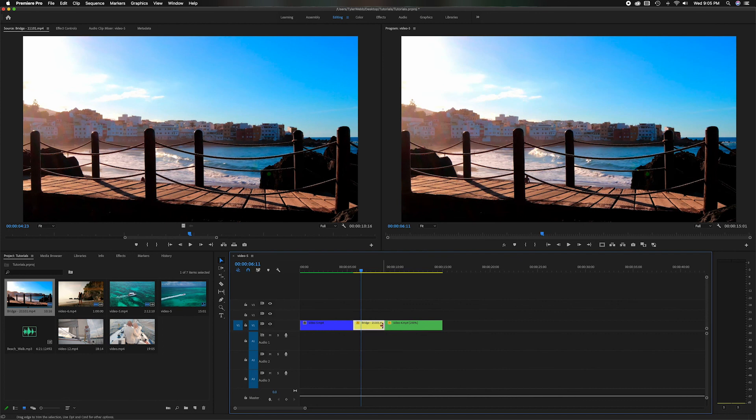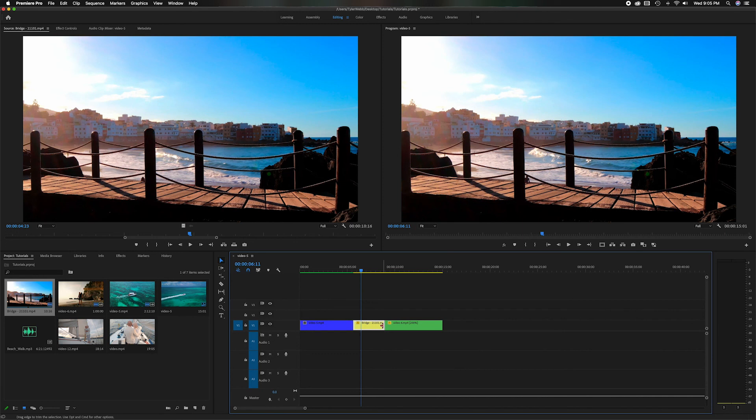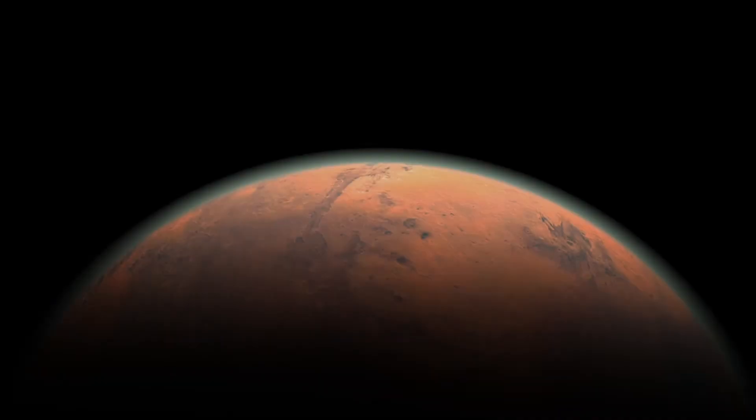Hope that explained the Ripple Edit Tool, the Rolling Edit Tool, and the Rate Stretch Tool. If you could thumbs up this video I'd greatly appreciate it to help with the YouTube algorithm. And like I said before, if you want to learn more about editing with Adobe Premiere Pro, please subscribe to the channel because I'm constantly posting new videos. Thank you so much and have a great day.